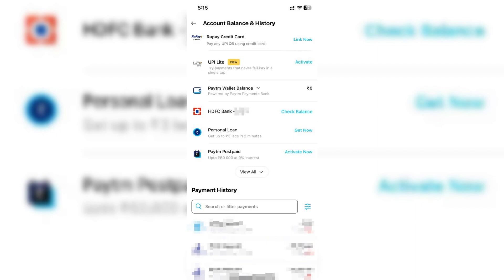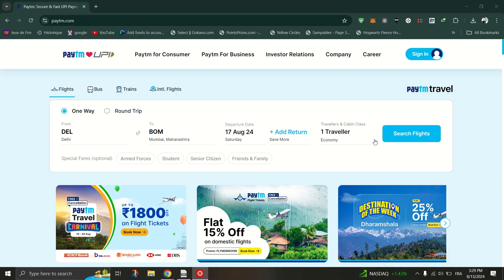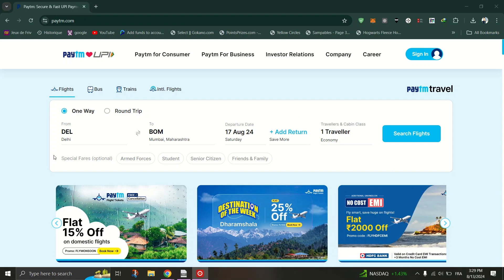Once you've deactivated your Paytm FastTag, you need to purchase and activate a new one from FastTag's official mobile app on Android or iPhone.